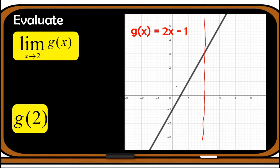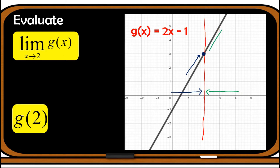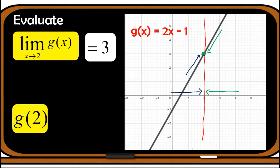Let's begin with the left-hand limit. As we approach 2 from the left, observe that we are approaching a fixed value which is 3. Next, let us approach 2 from the right — observe that the points are also getting closer and closer to point 3 as well. Since the points are getting closer and closer to the same point, the limit of g(x) as x approaches 2 is equal to 3.